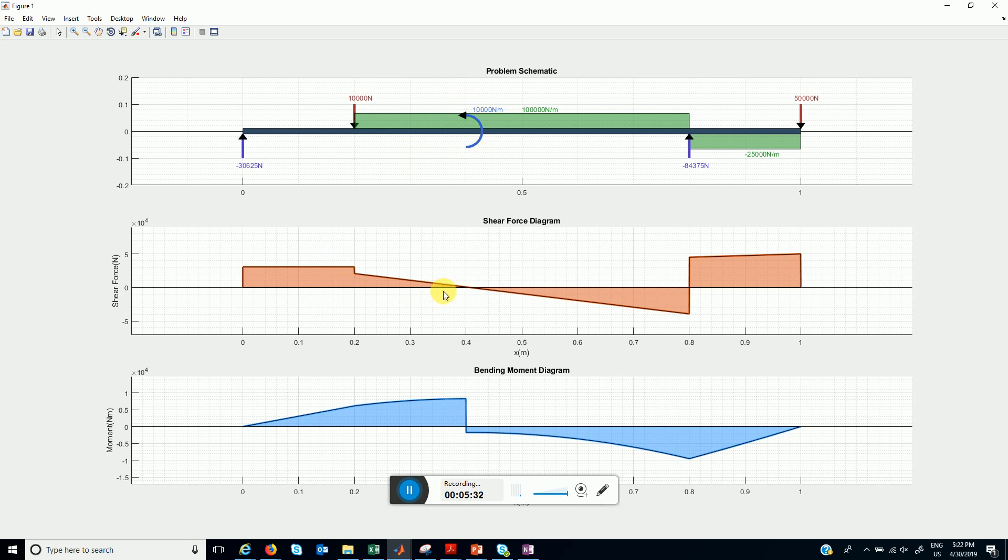Also you can see where the shear force is zero, we get a stationary point for the moment.